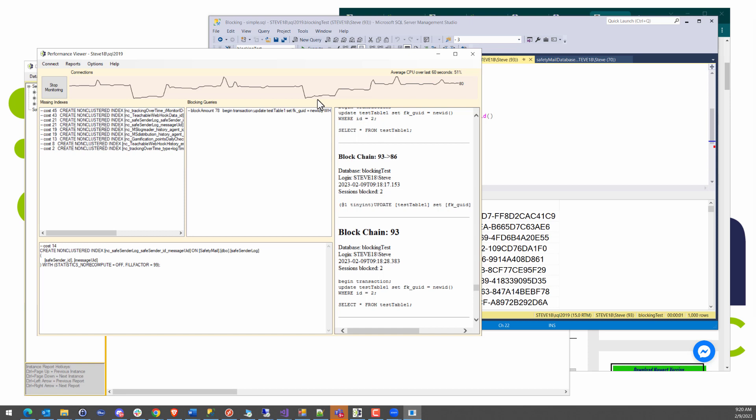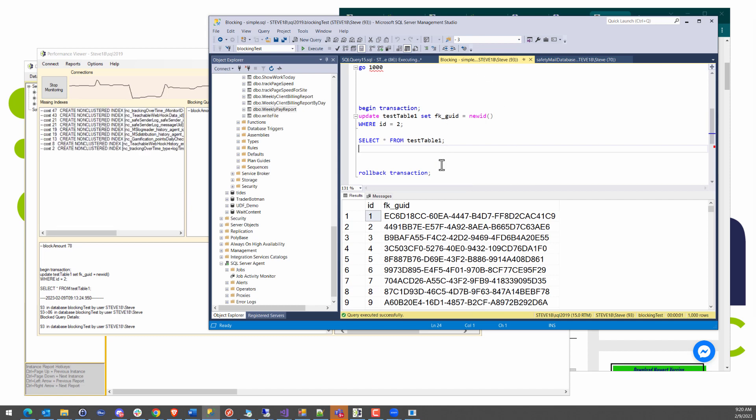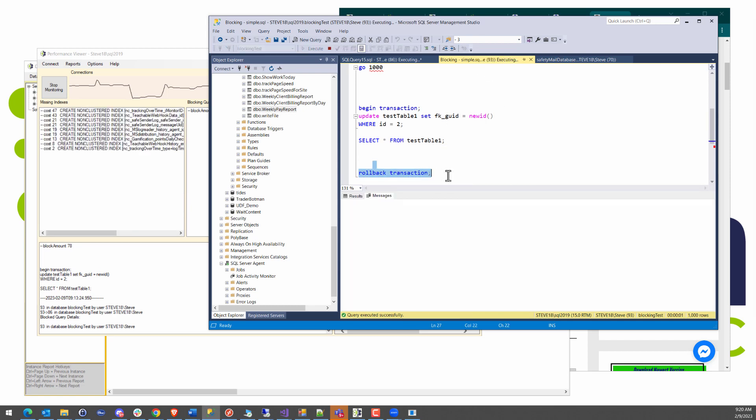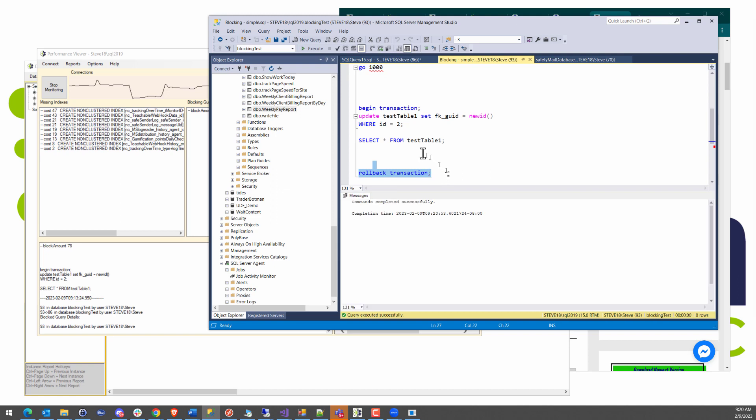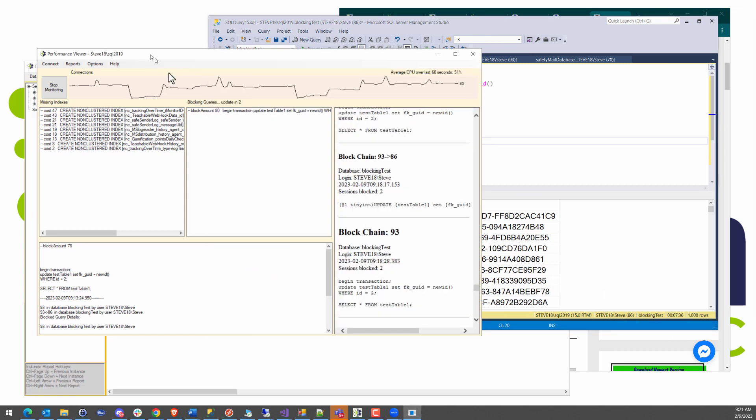Now you notice here this blocking amount of 78, which is just increased to 80 there. It just keeps increasing over time as long as that's blocking. What I'm going to do is go back over here to the problem query and I'm just going to roll back that transaction. And as soon as I roll that back, the query in the other window finishes and that took seven minutes and 36 seconds to finish. But at this point, our block amount, which is at 80 right now, is going to stay at 80. It's not going to increase anymore until that same query shows up there.